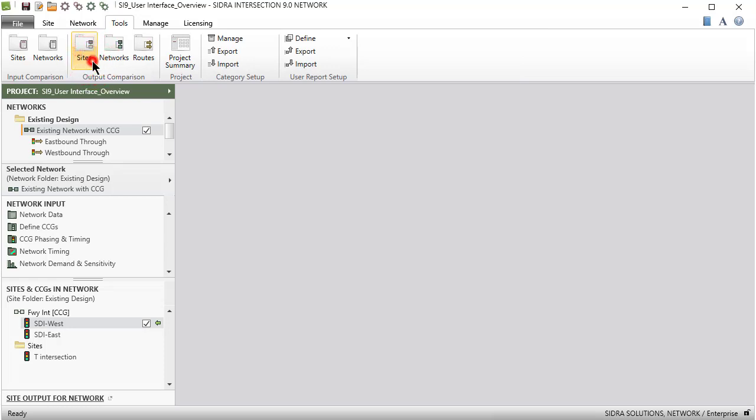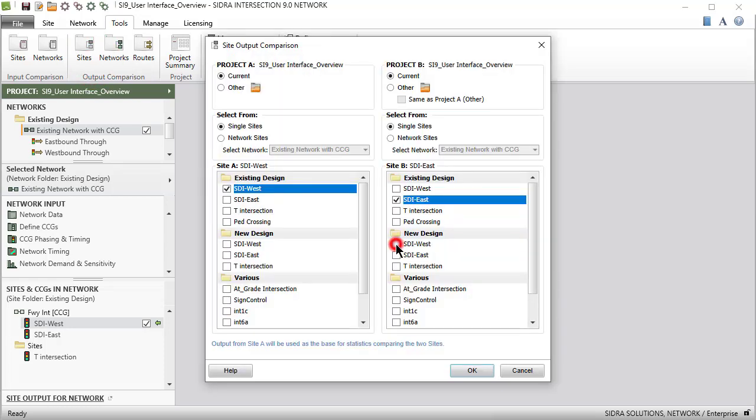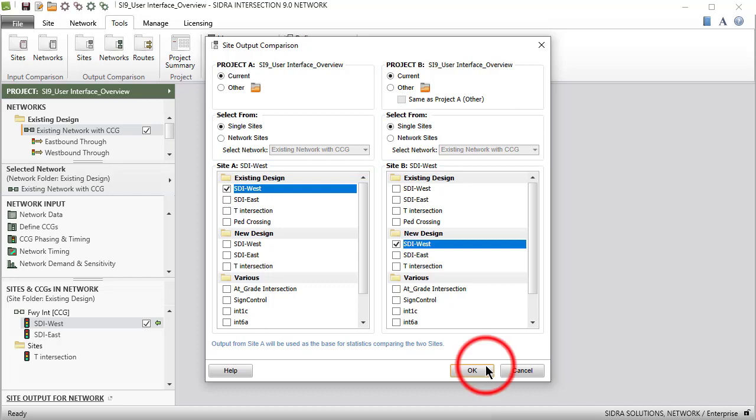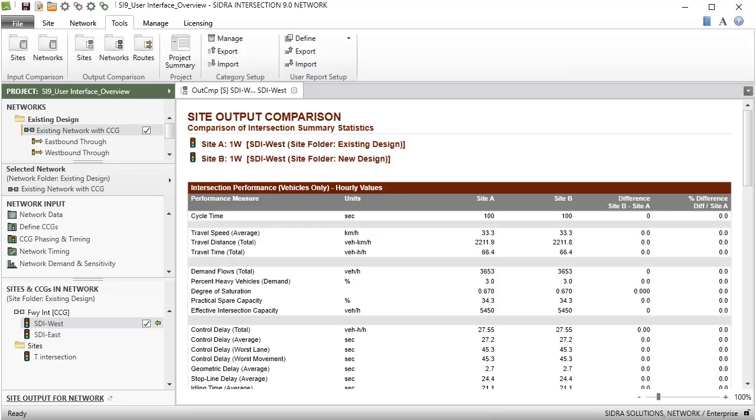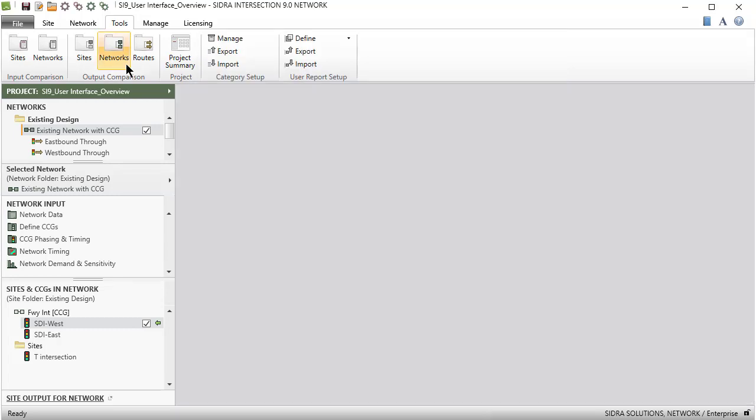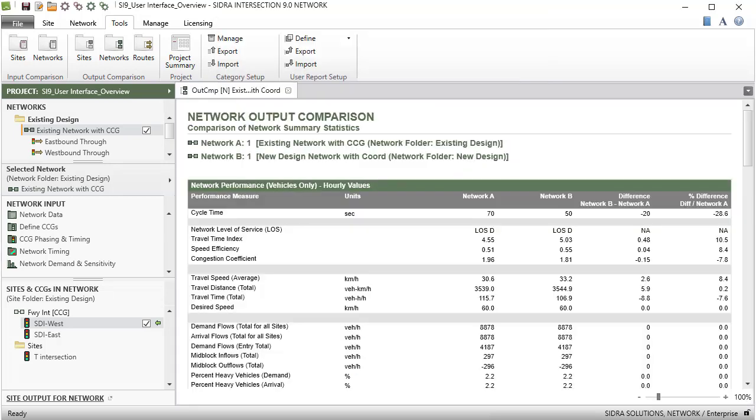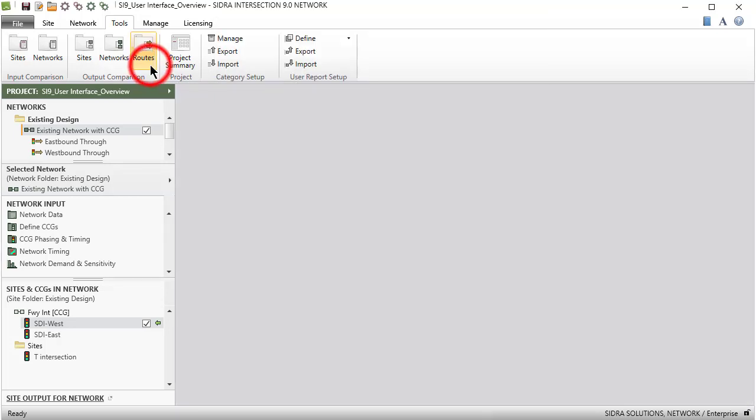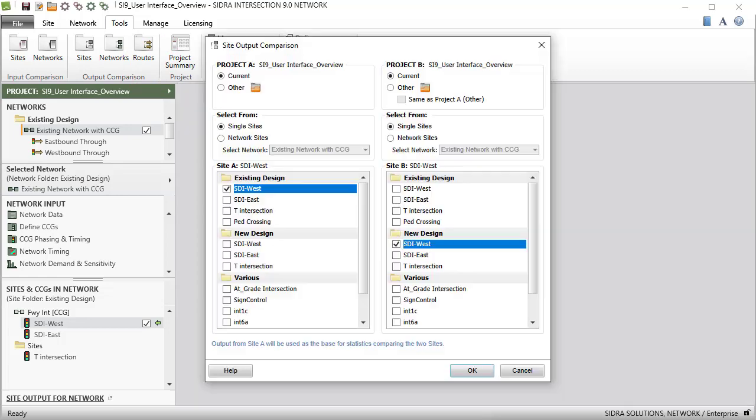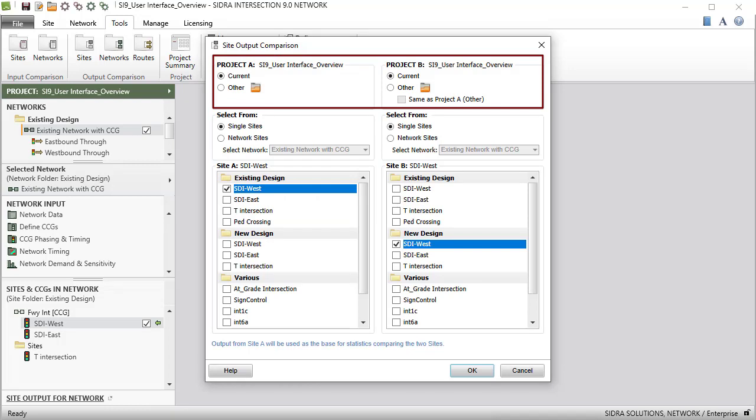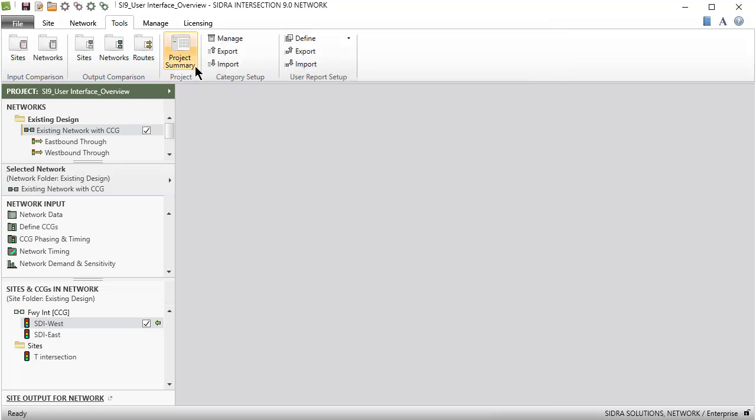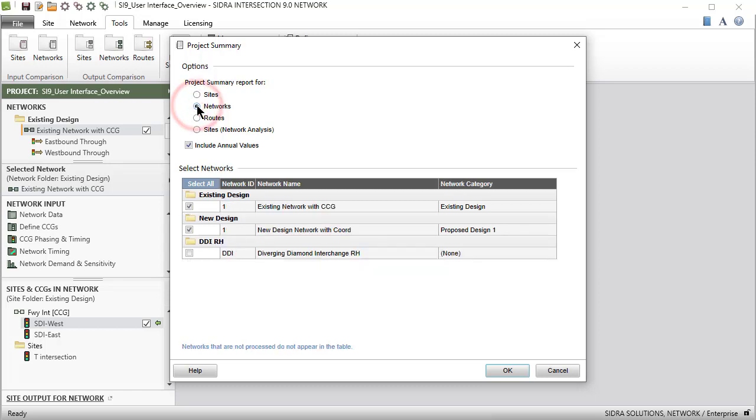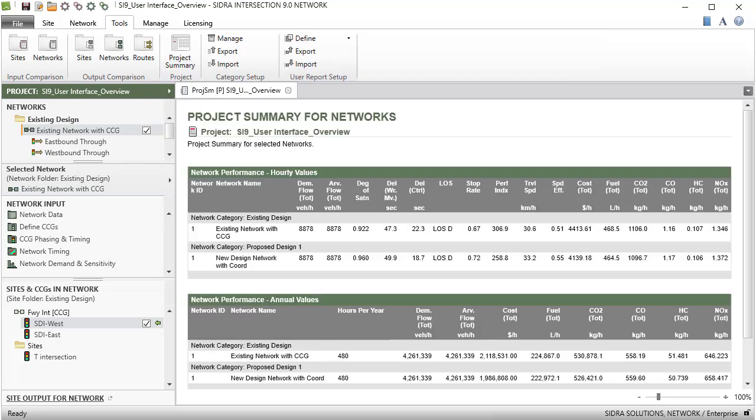Similarly, Output Comparison commands are available for comparing input data for two sites. These can be single sites or network sites. You can also compare output for two networks using a whole network or by routes, according to the user-specified site or network categories. The Project Summary command is used for summarizing results across many sites, networks, or routes, according to the user-specified site or network categories. This allows for comparison of alternative scenarios in a flexible way.